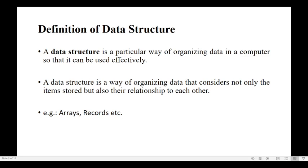Let's begin with the definition of data structure. What is a data structure? A data structure is a particular way of organizing data in a computer so that it can be used effectively. Whatever data we are storing in a computer, we expect it to be stored in an organized way so that the data can be used effectively.